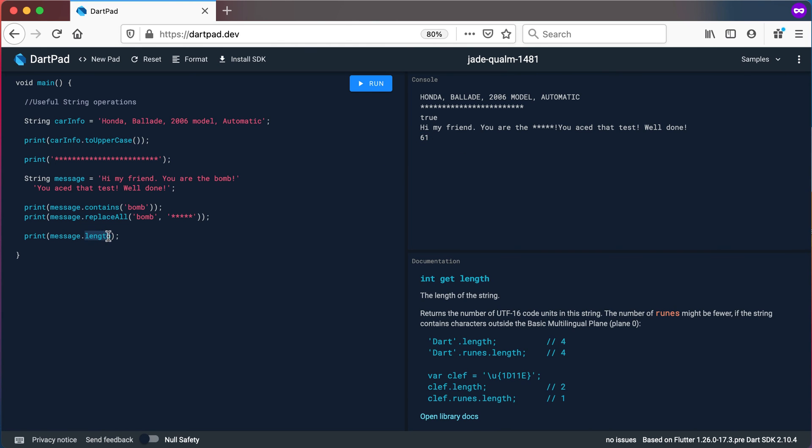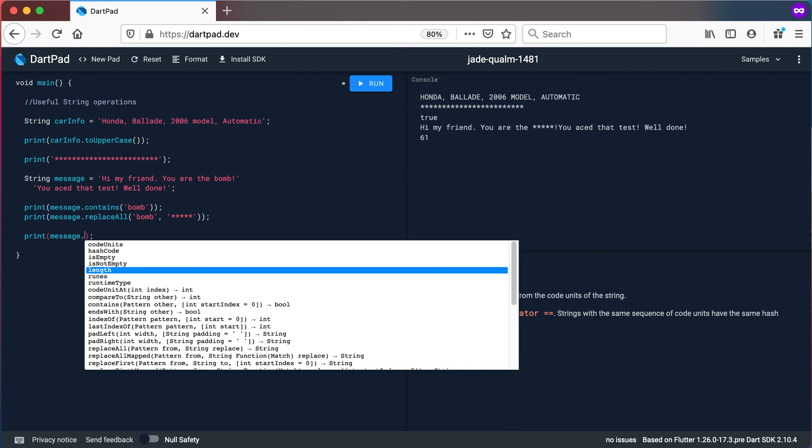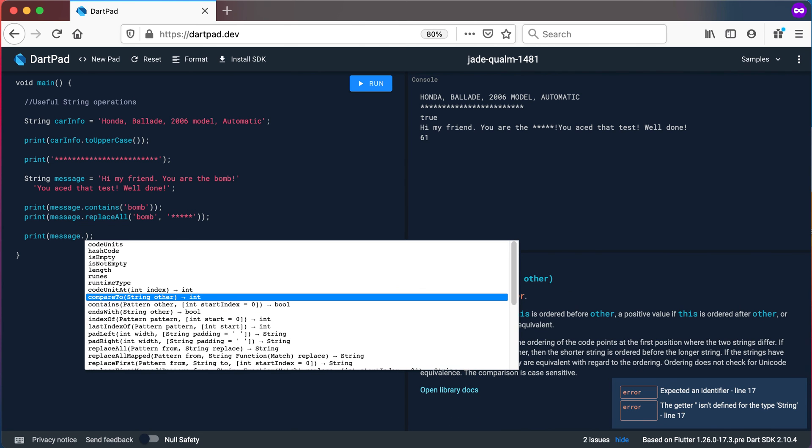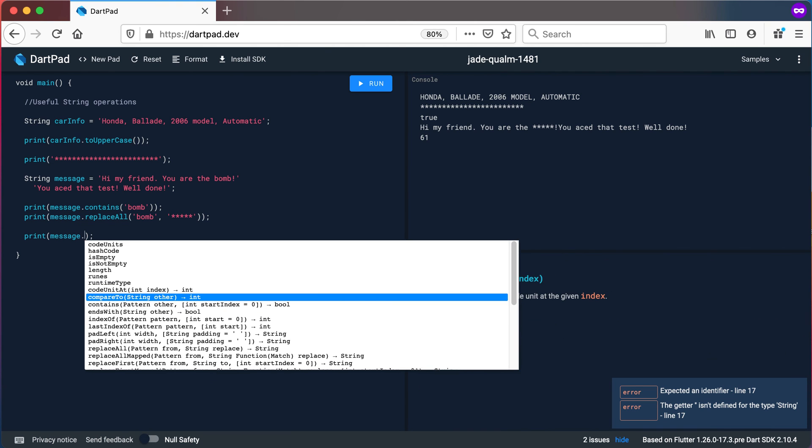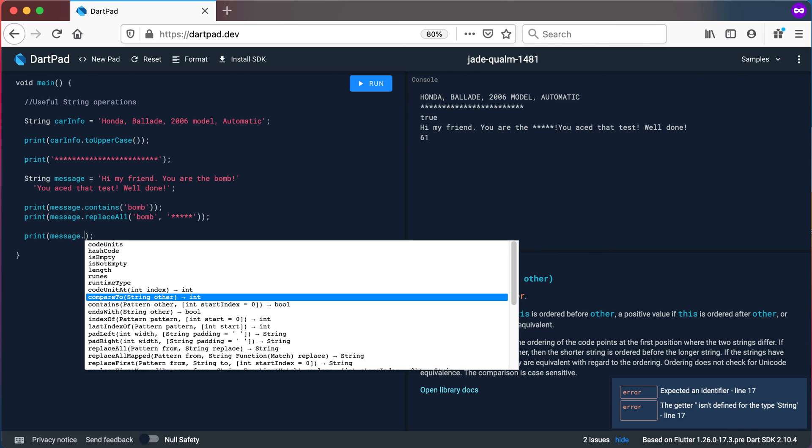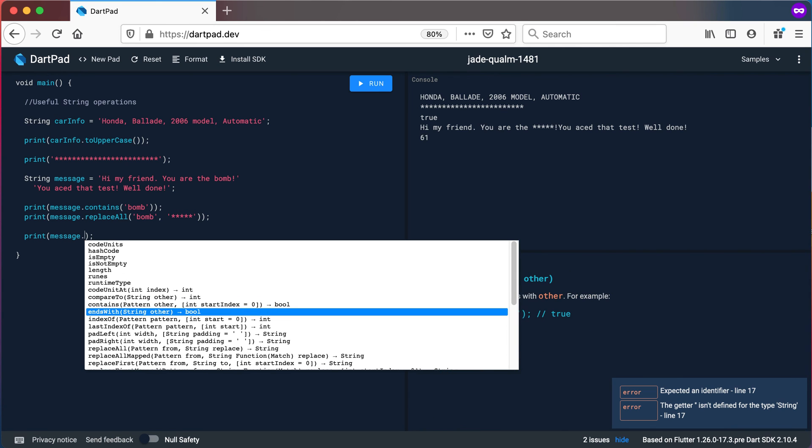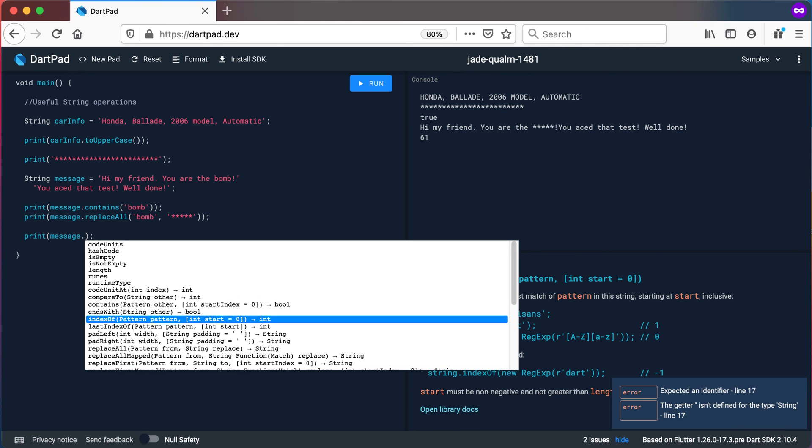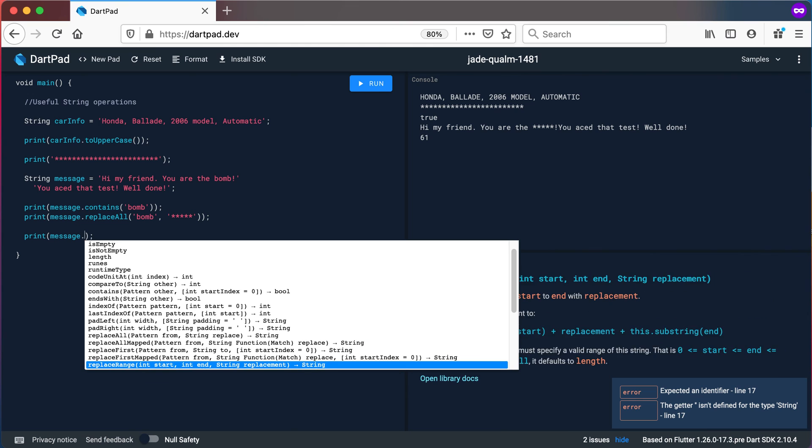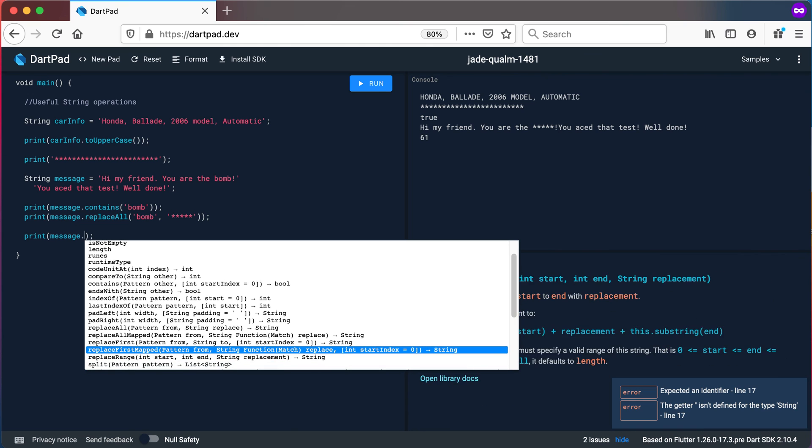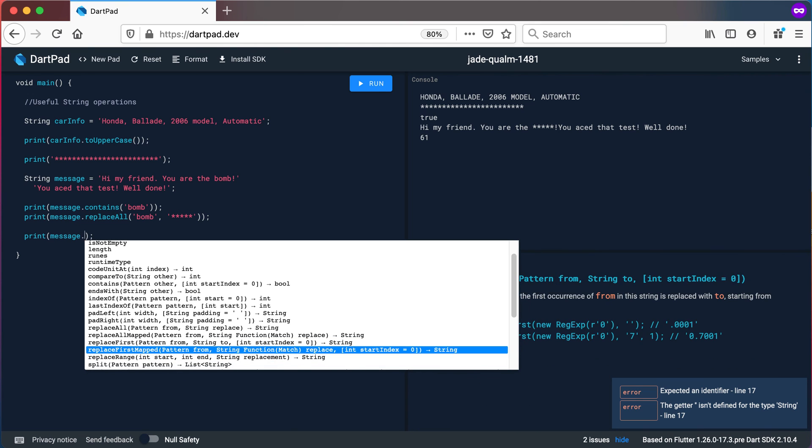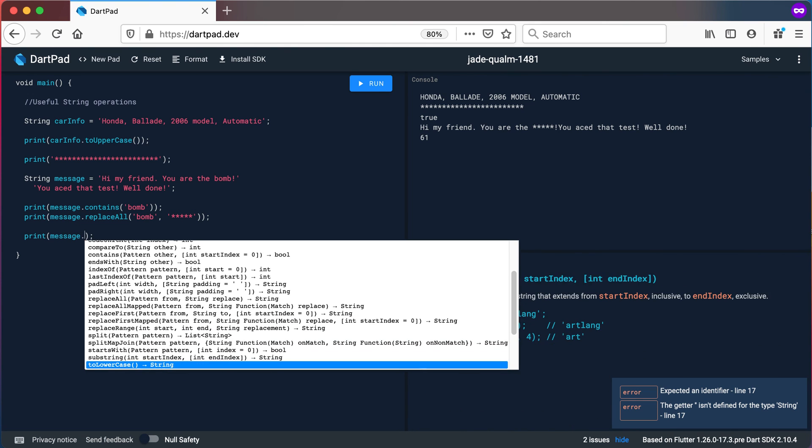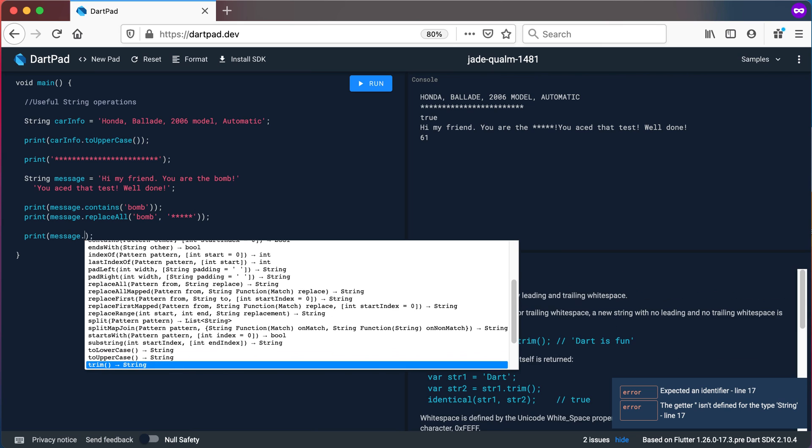Now let's go and have a look at something else for example. I'm not going to go through everything but there's compareTo which we'll look at later on, contains that we just did, endsWith, indexOf, lastIndexOf, there's replace the first, there's split, there's substring, there's toLowerCase, toUpperCase.